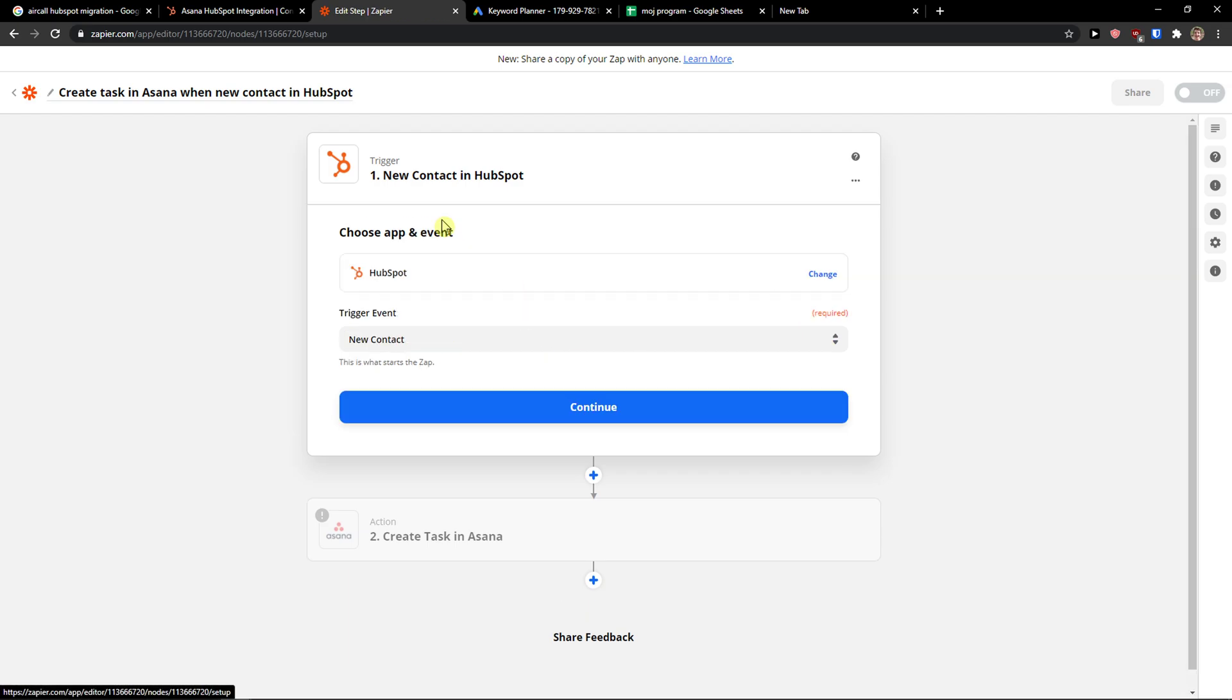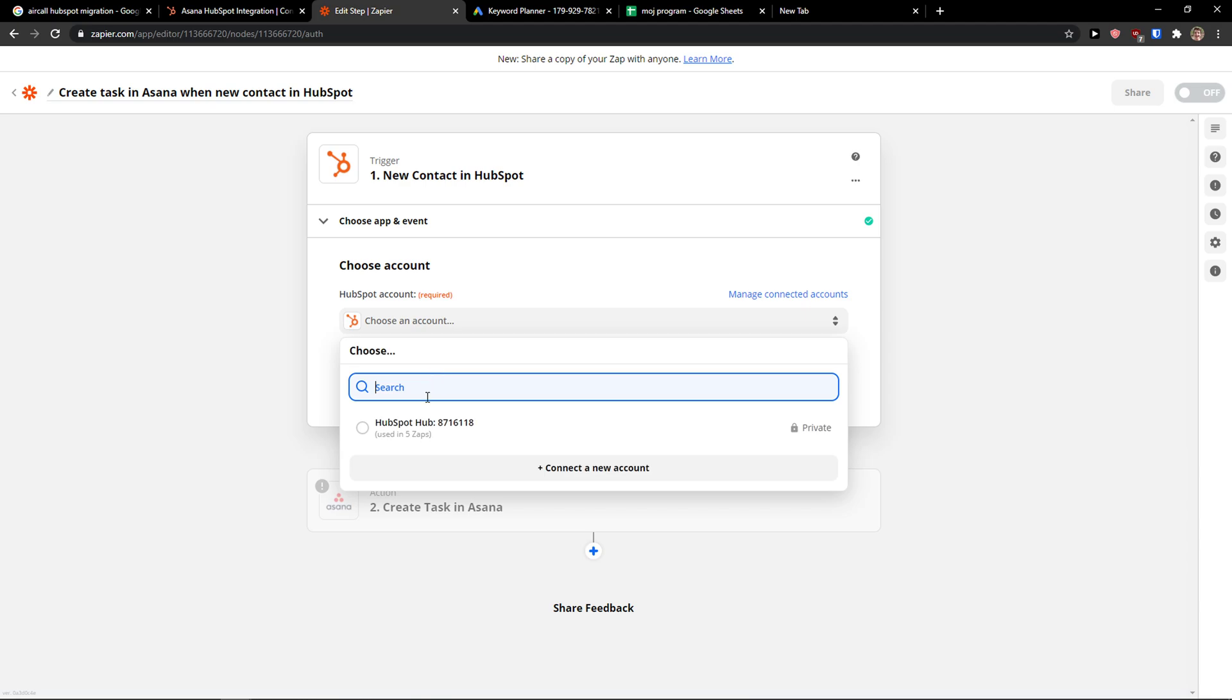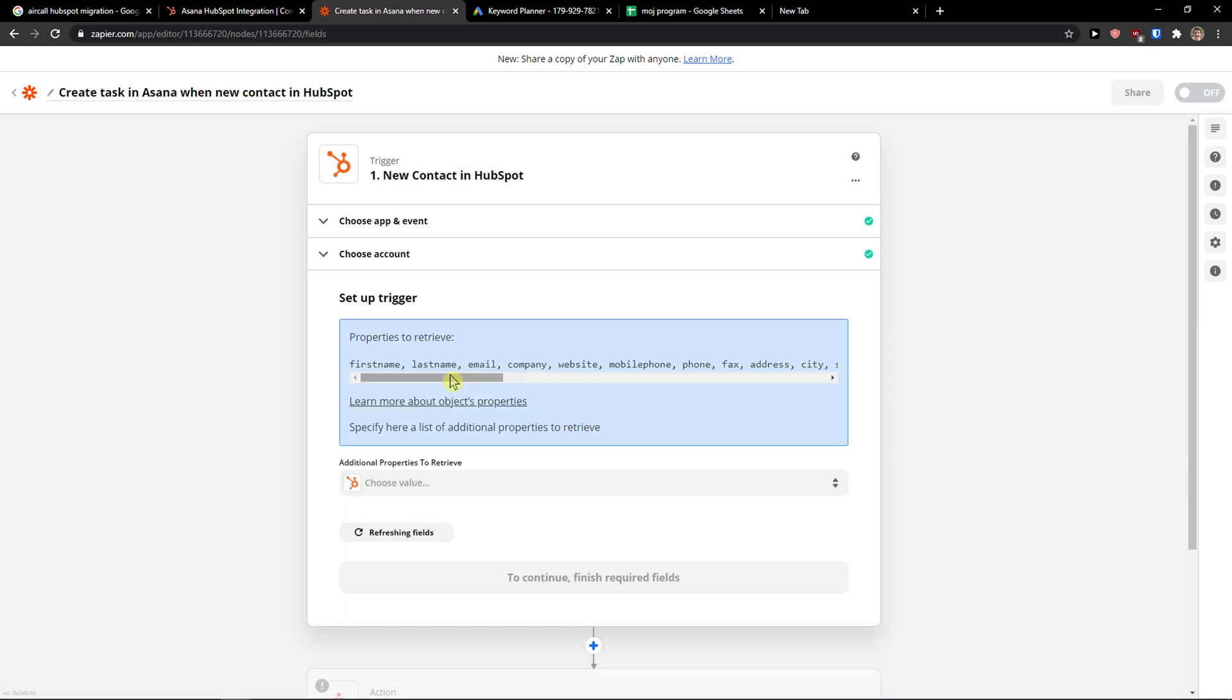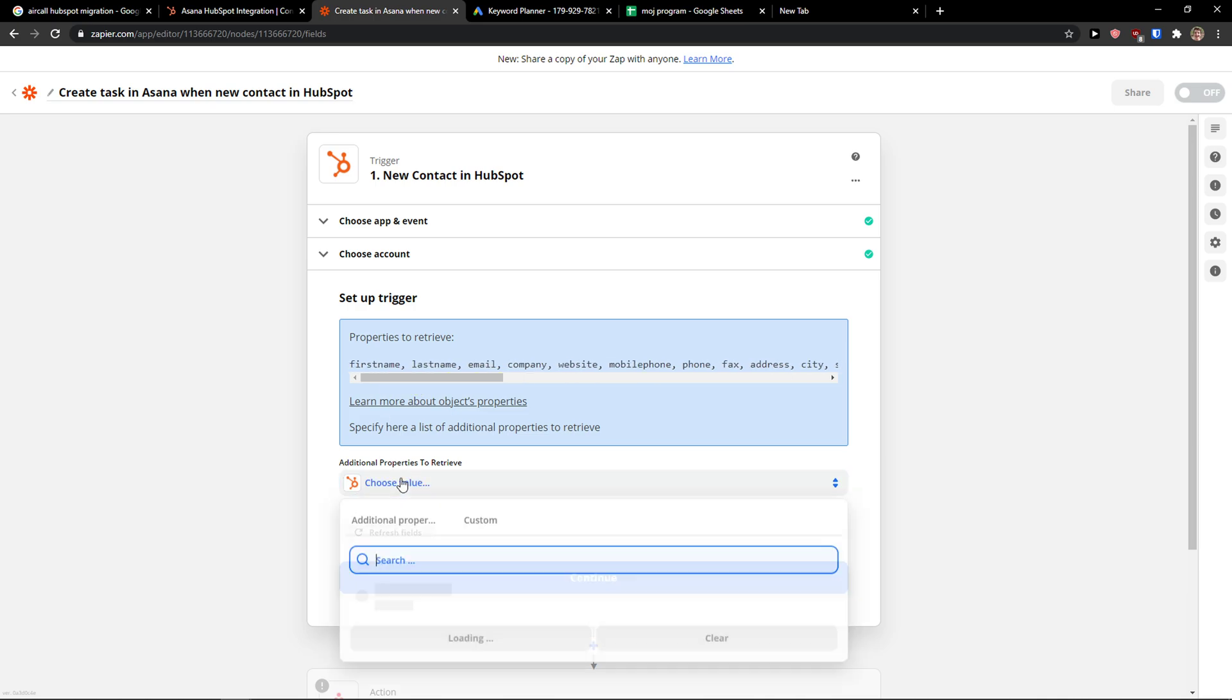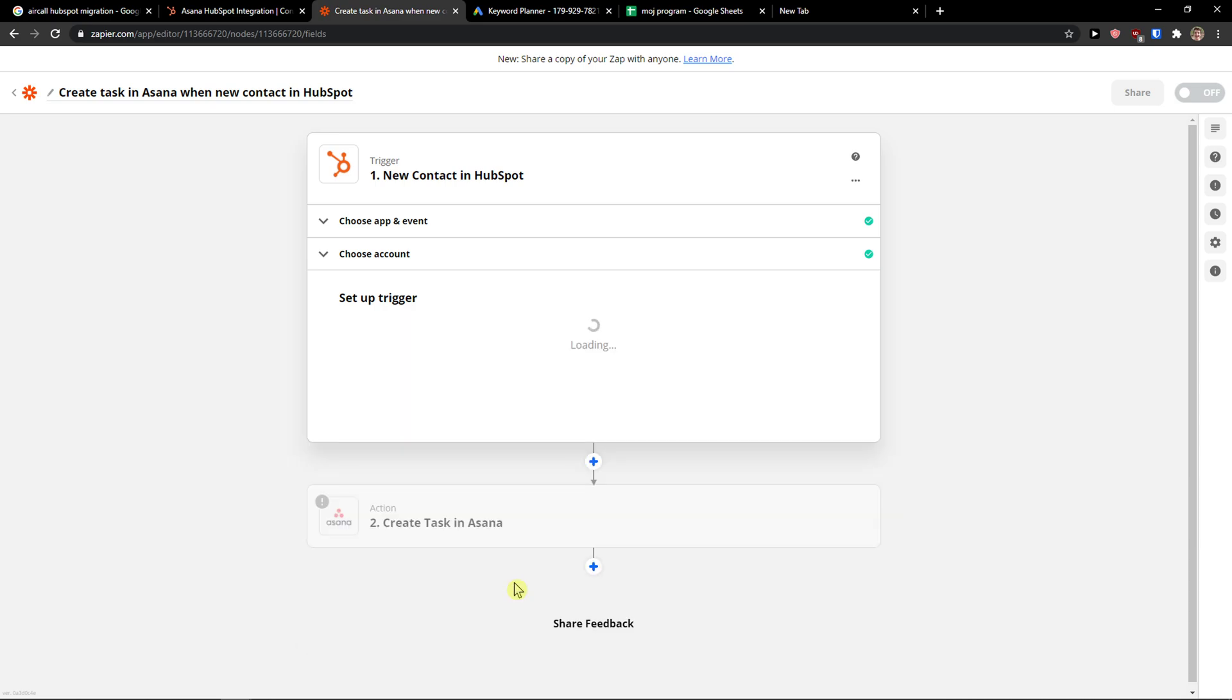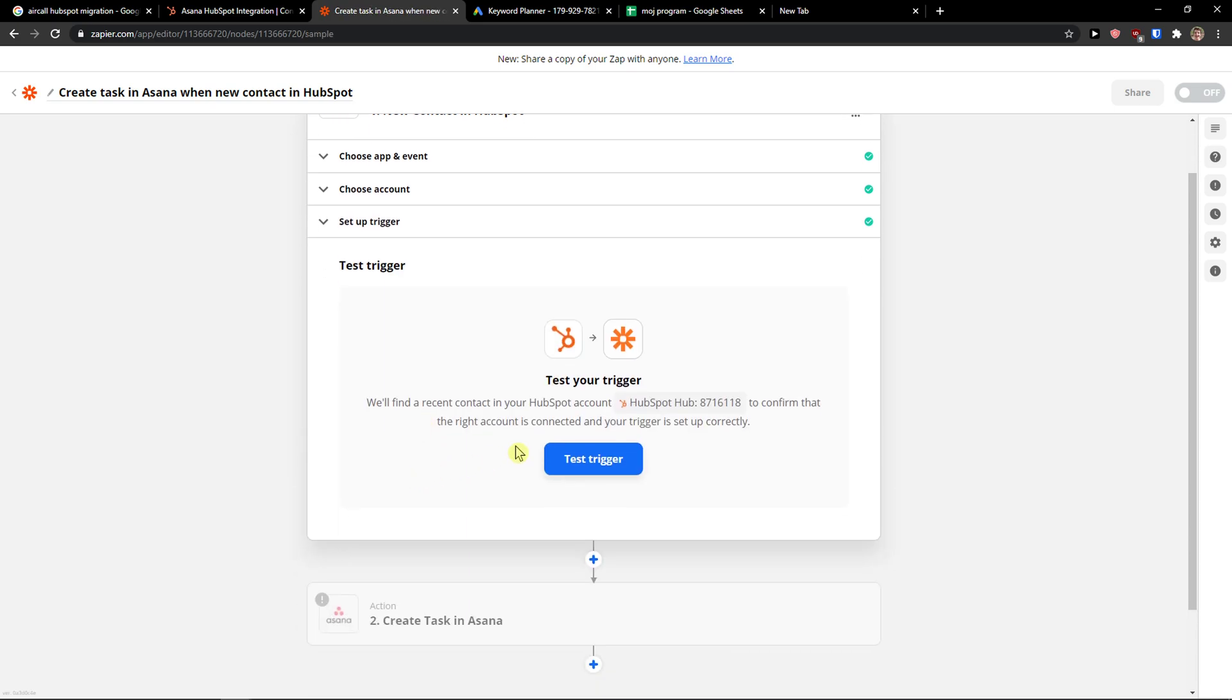Now here, you're going to choose an app and event: new contact, continue. I'm going to connect it with my account. Now we just set up the trigger. You add the properties like first name, last name, email and everything. Then you can choose additional properties and test the trigger.